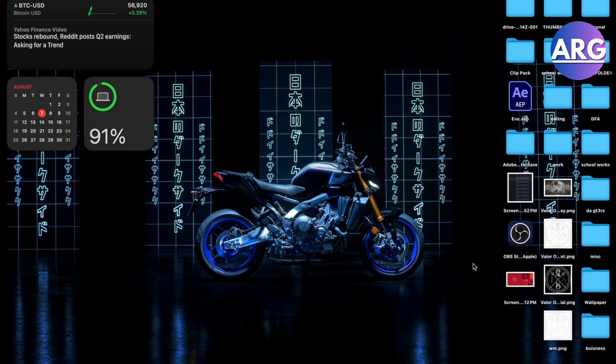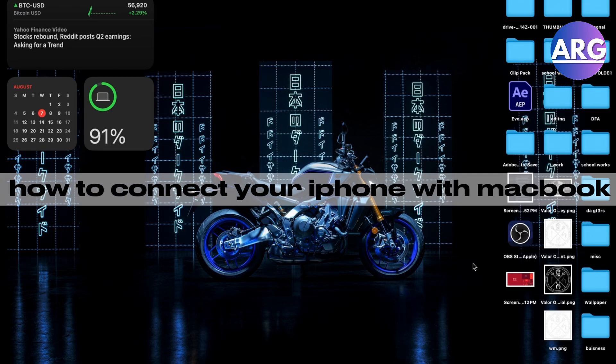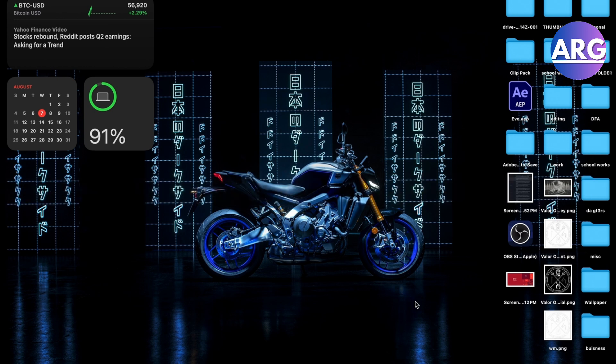Hello guys, in this video I'm going to show you how to connect your iPhone with your MacBook. This is pretty simple - connecting these two has never been easier with iOS 18 and